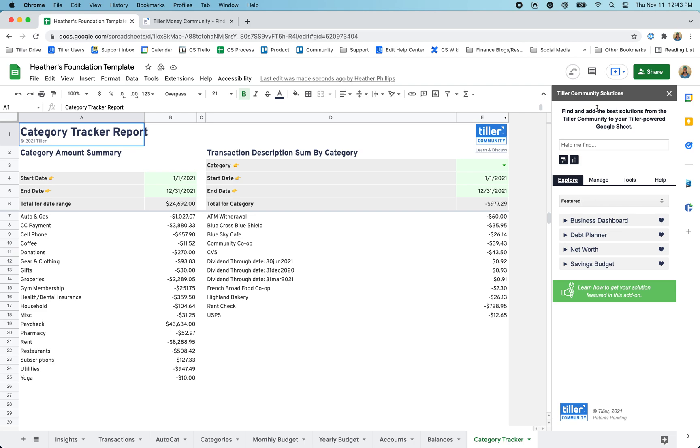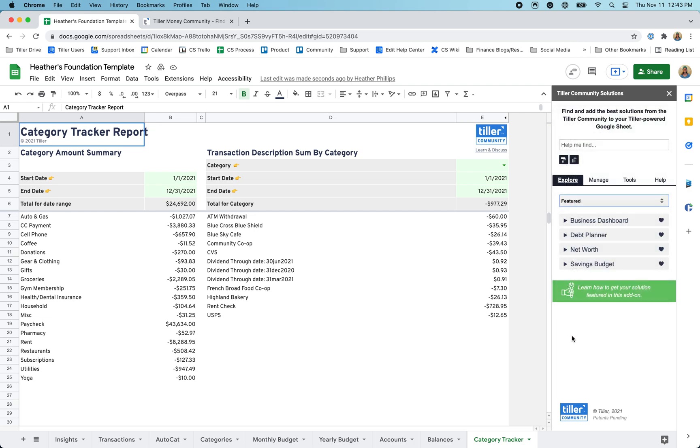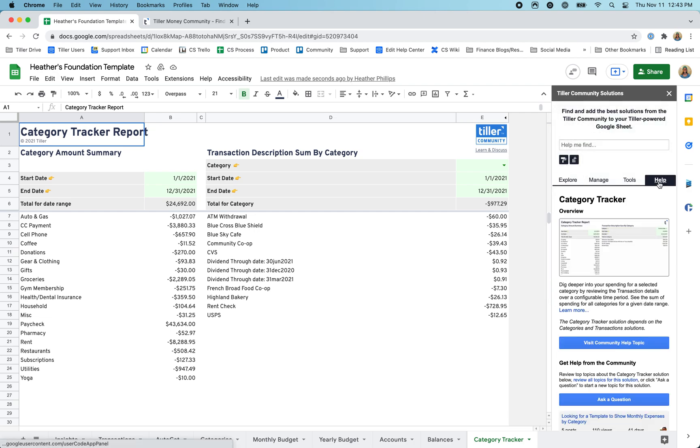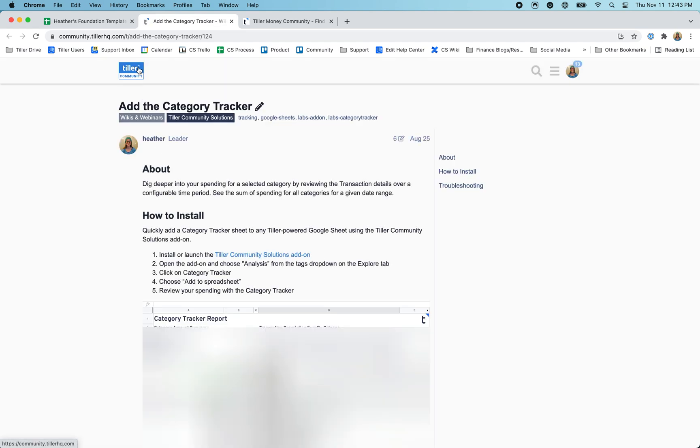You can easily get to the community this way to learn about various solutions that you have installed using the add-on. Most of these are compatible with your foundation template. You can go to the help tab here for a solution and quickly jump over to the community and learn more about that particular solution.